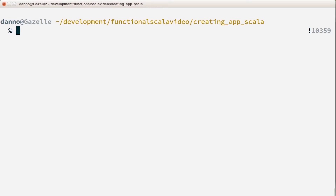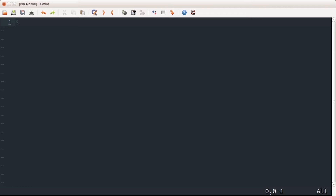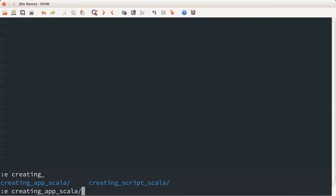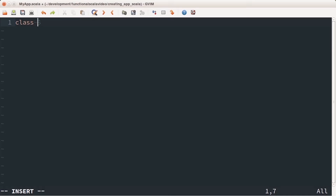For this section we're going to need an editor. In the terminal I'm going to start off by creating a file called myapp.scala. I'll bring this up inside of an editor and navigate to the folder where I'm placing this Scala file, then open myapp.scala.